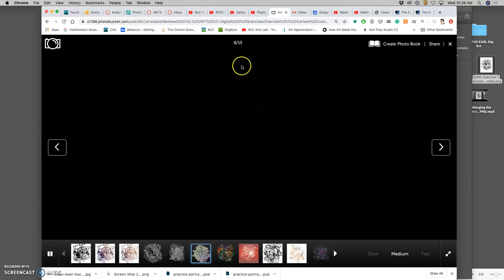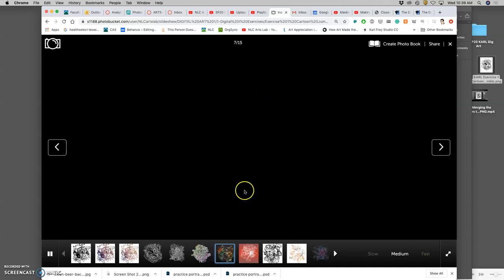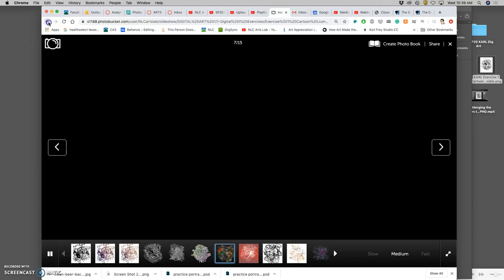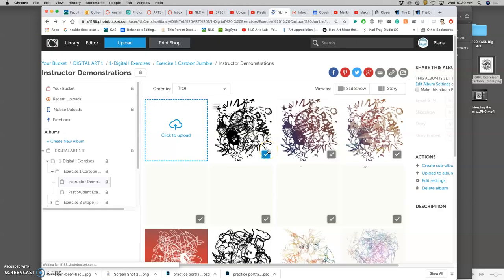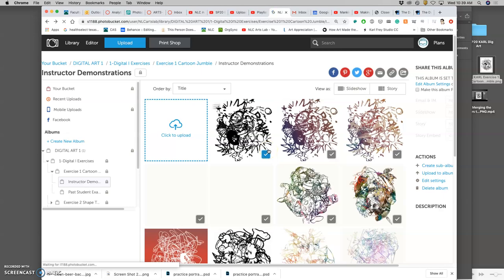And then Ty, you did a great job uploading it, but you just put it into the instructor's one instead of to the class one. So let me show you how you can move it. And this is our introduction to Photobucket. And the only thing I don't want you to do in Photobucket is to delete anything.